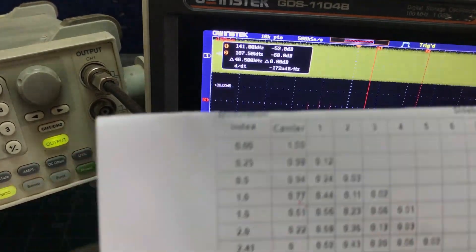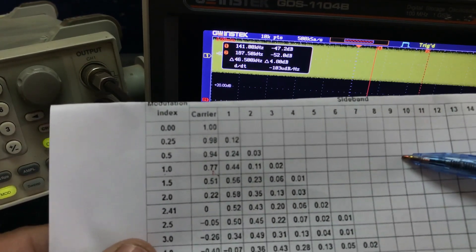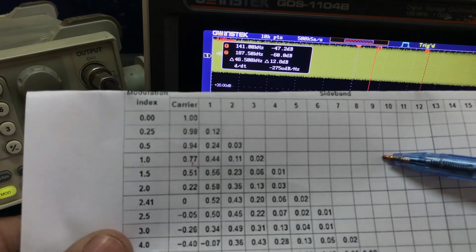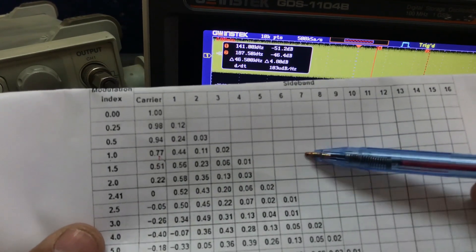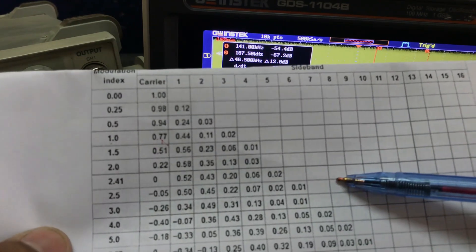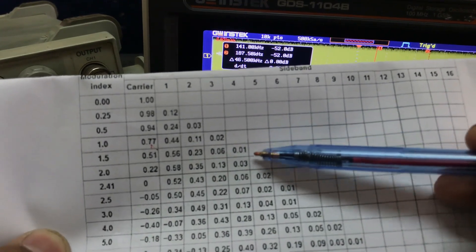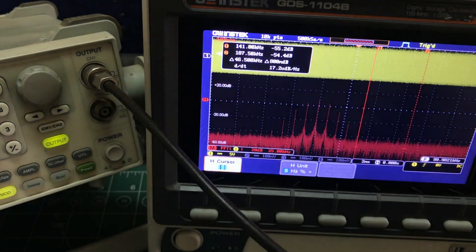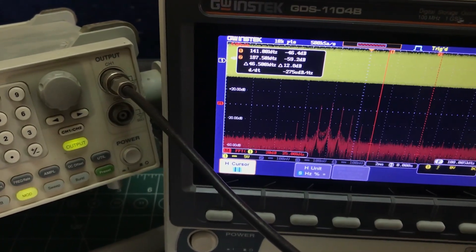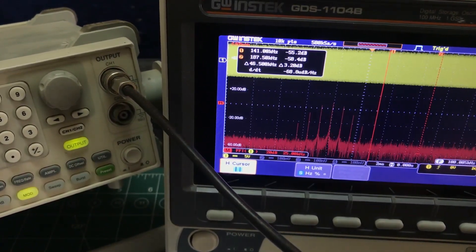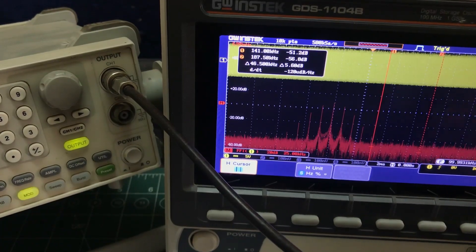Any modulation index less than or equal to one gives you narrowband FM. Anything above one is wideband FM. I hope you liked this tutorial on FM — how to generate FM, the theory behind it, the Bessel function, and sideband generation. If you have any questions, leave them in the comments, and don't forget to like and subscribe to my channel.